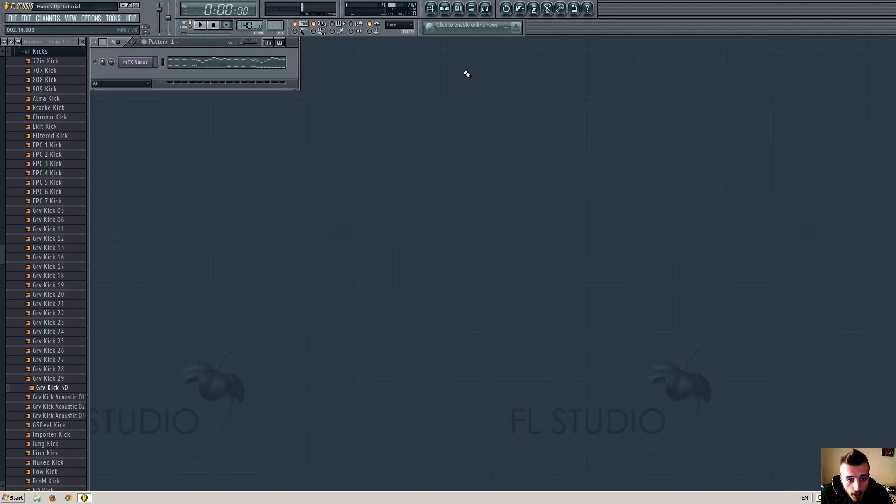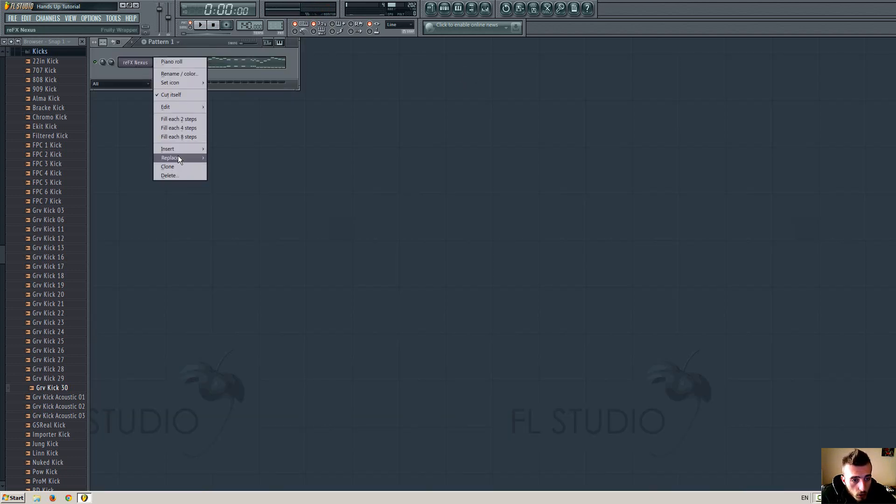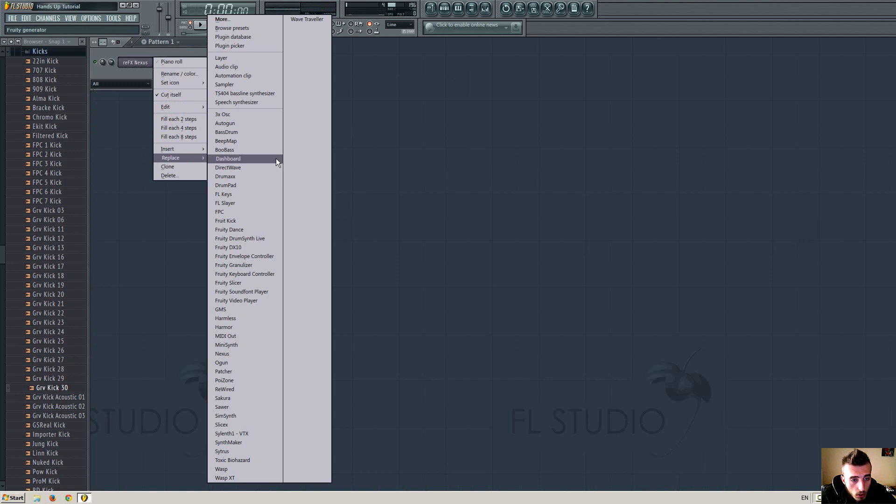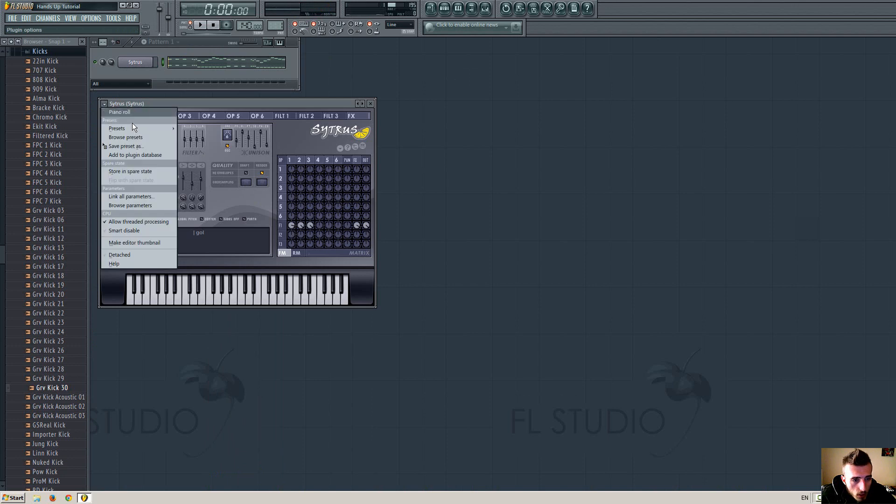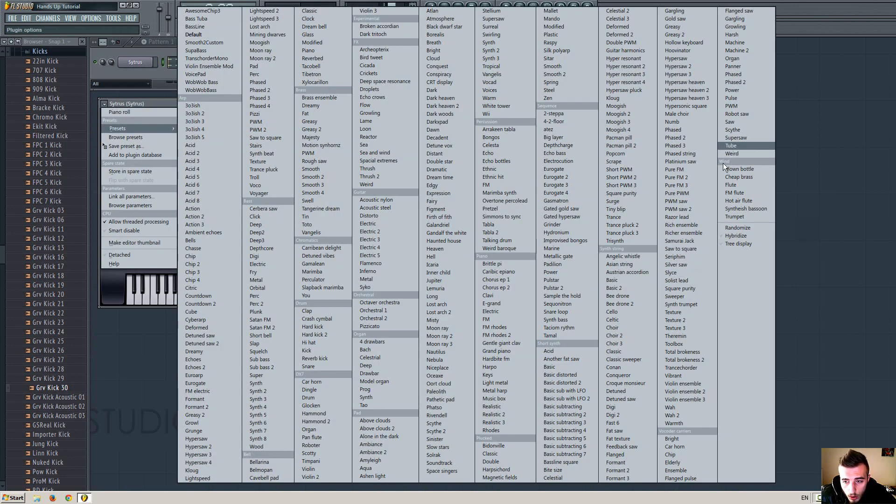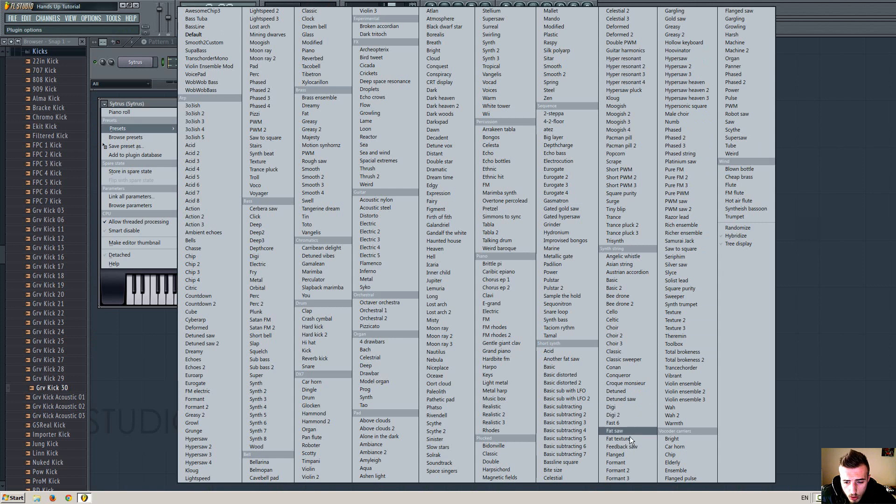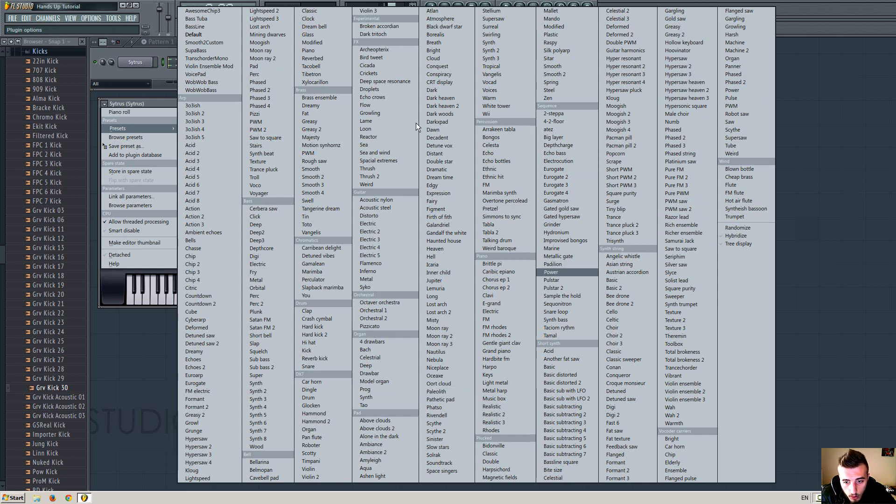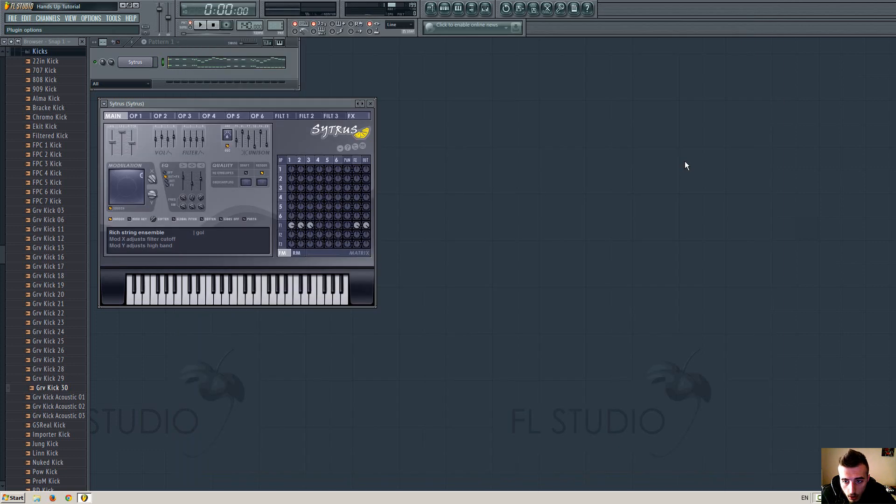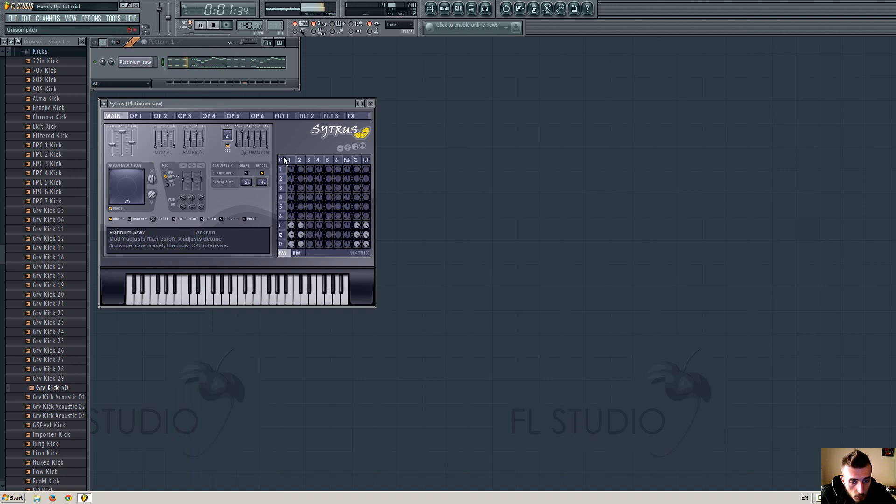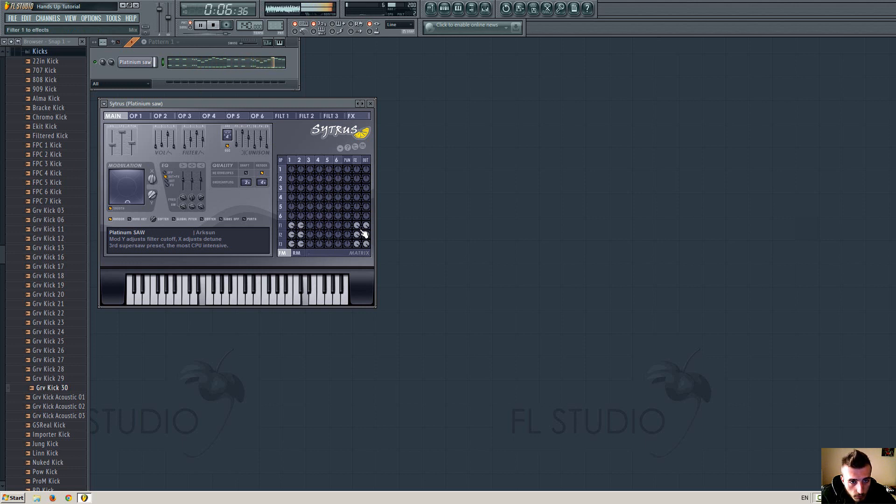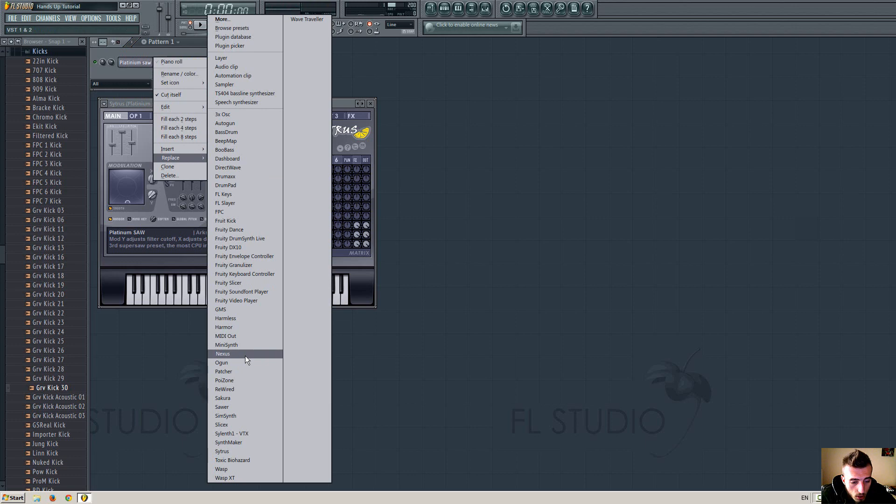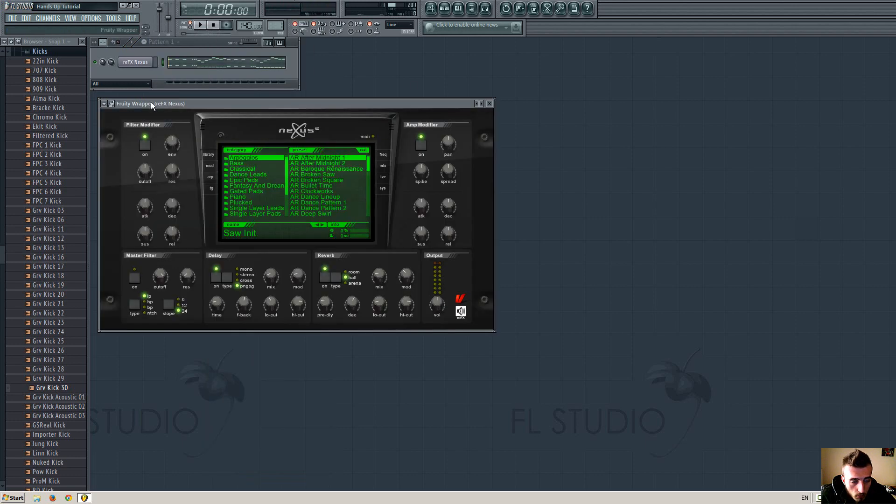To create this step by step, first we insert Nexus. Obviously if you don't have Nexus, you can insert Citrus, and from the presets you can choose for example Platinum Show. It doesn't sound the same but it is close enough. So if you don't have Nexus, choose the Platinum Show. But I have Nexus, so I will be choosing Nexus, but anyway you can choose this one if you want.